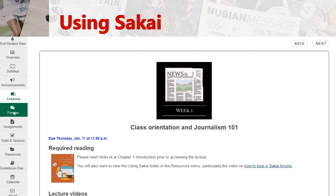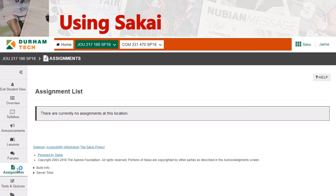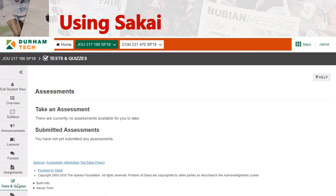Here is the forum. The Introduction Forum is your first assignment. There's also a General Discussion and Questions Forum — if you have a question, you're welcome to just email me individually, but if you think some of your peers might have the same question and benefit from the answer, you can post it here. Next is your Assignments — this is where you can find individual assignments. There are currently no assignments because none have been assigned yet. You also have Tests and Quizzes, which will also be linked to from the lessons.